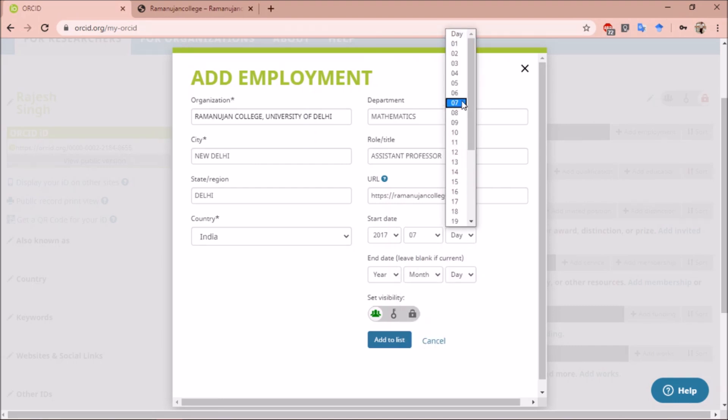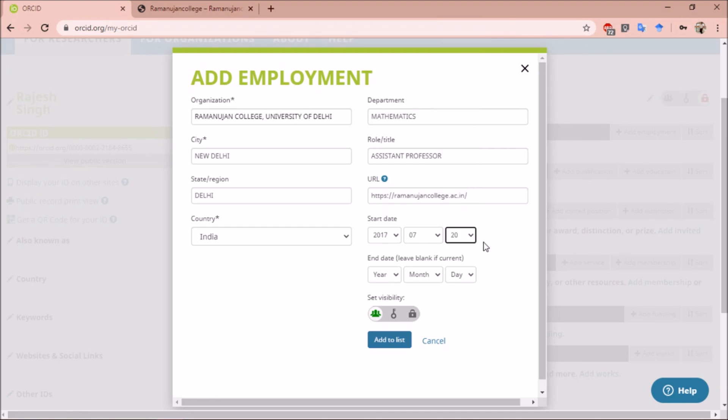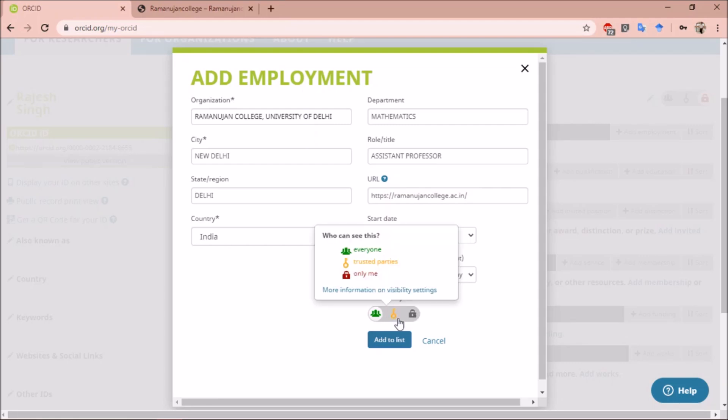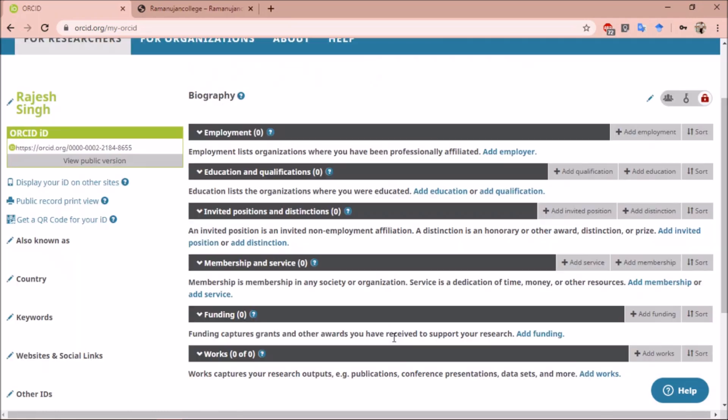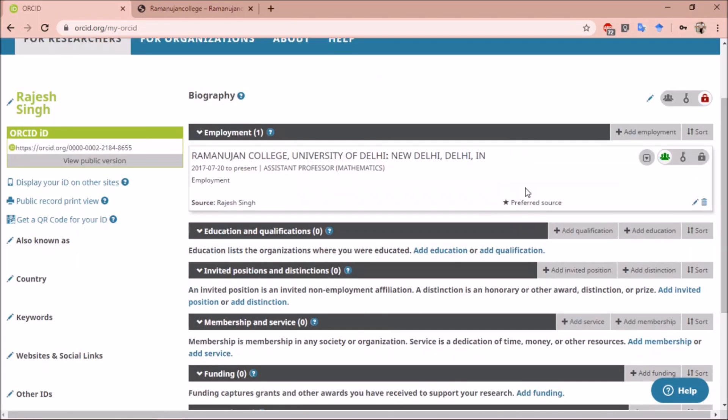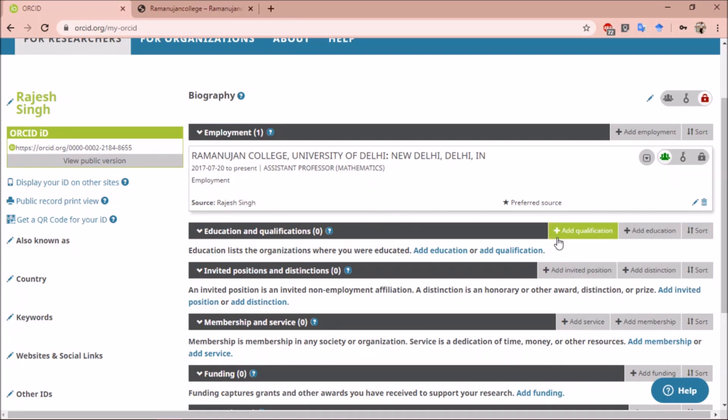If you have left working at that place, you can also write your end date. Then you can set the visibility - open for everyone, trusted members, or private. After adding employment, you can add any other information. To add information, first click on the plus icon to open a form.